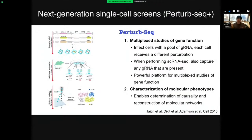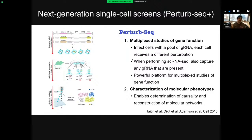For our last experimental advance, we'll switch back to single-cell analysis and in particular the ability to genetically perturb single cells. There have been an incredible set of extensions to the original Perturb-seq technology this year — I'm grouping them as Perturb-seq Plus. As a reminder, Perturb-seq infects cells with a pool of guide RNAs so that each cell receives a different perturbation. When you do single-cell RNA-seq, you also sequence the specific guide RNA each cell received. It's a wonderful approach for multiplexed in vitro studies of gene function — you can measure any molecular phenotype encoded in the transcriptome, and it's pioneering for reconstructing gene regulatory networks.